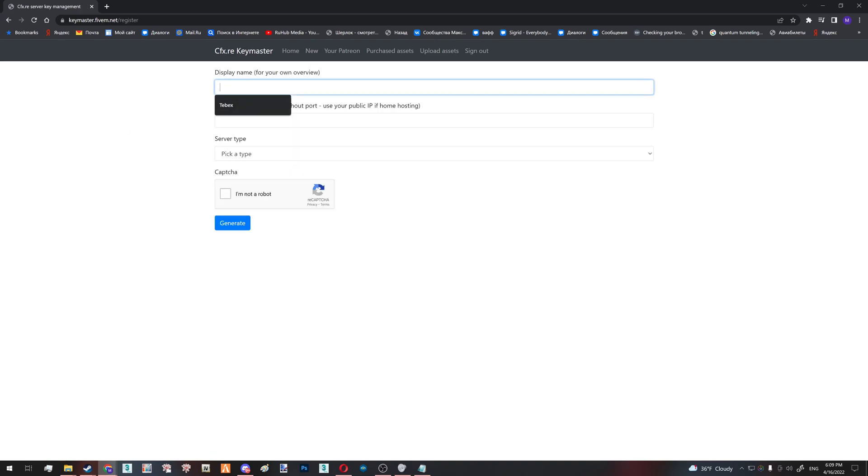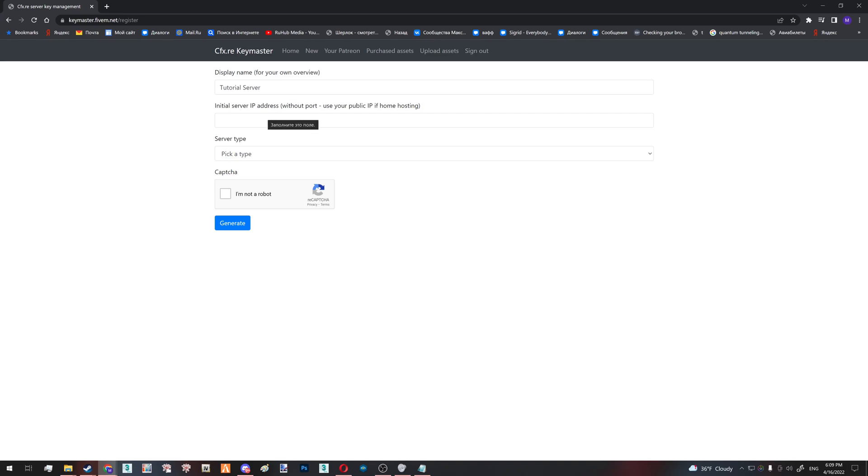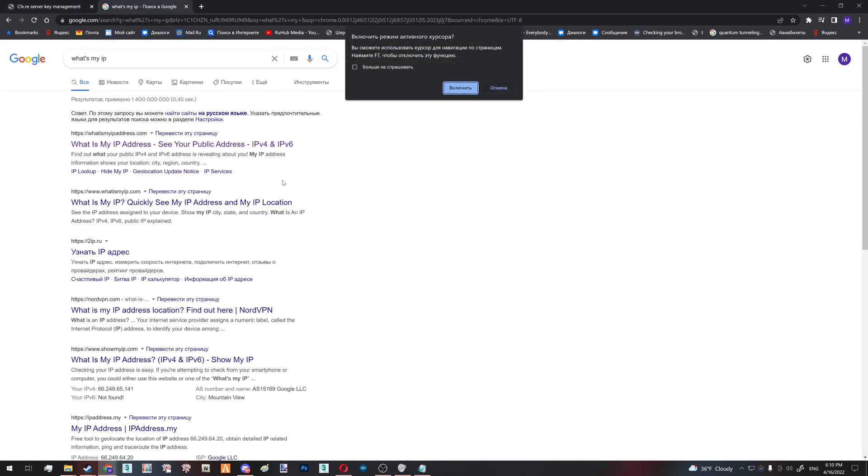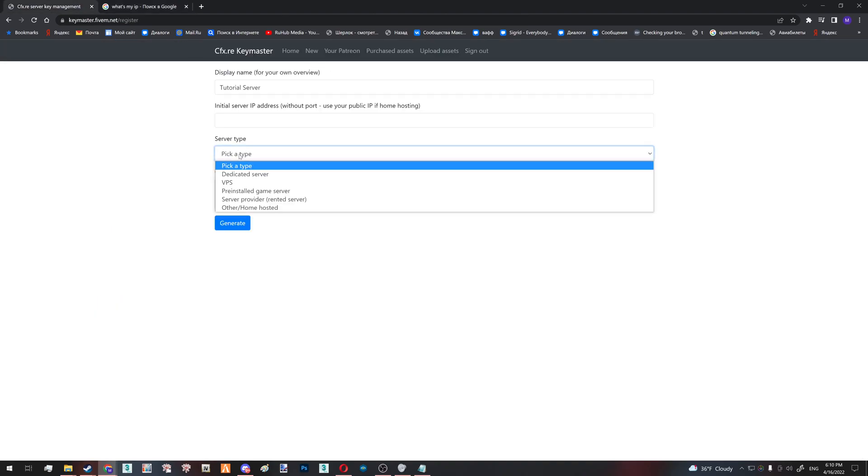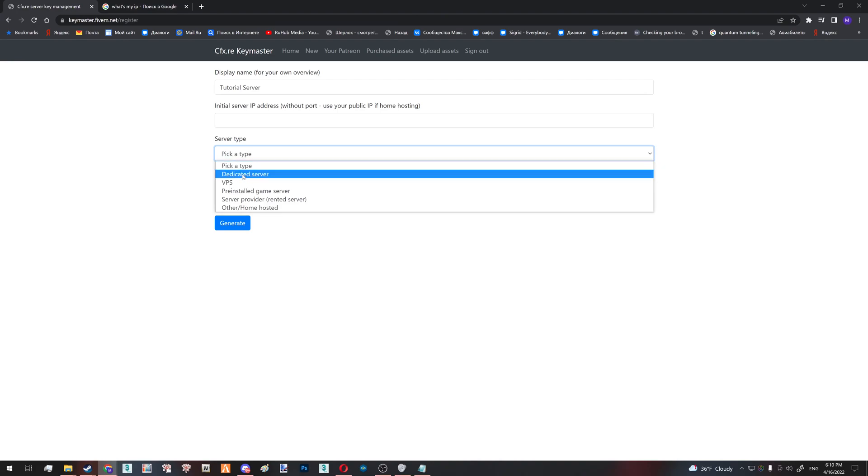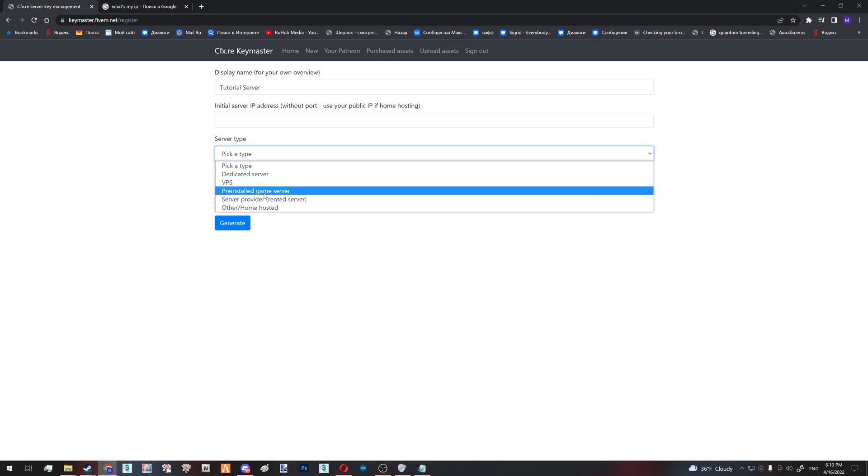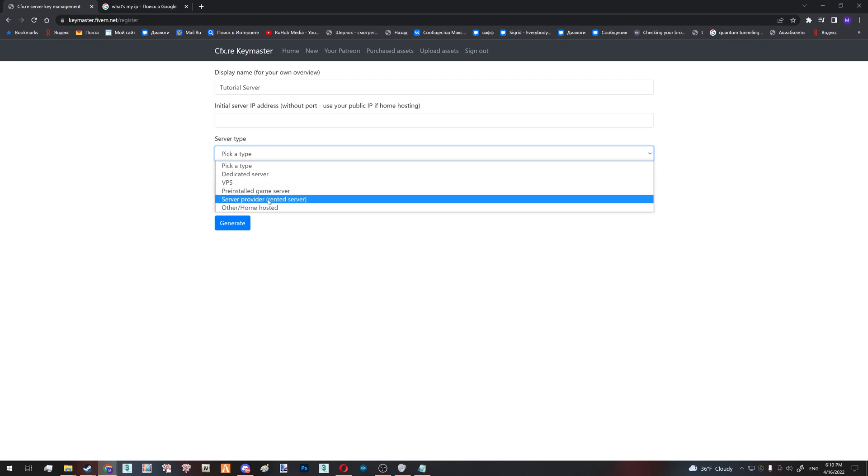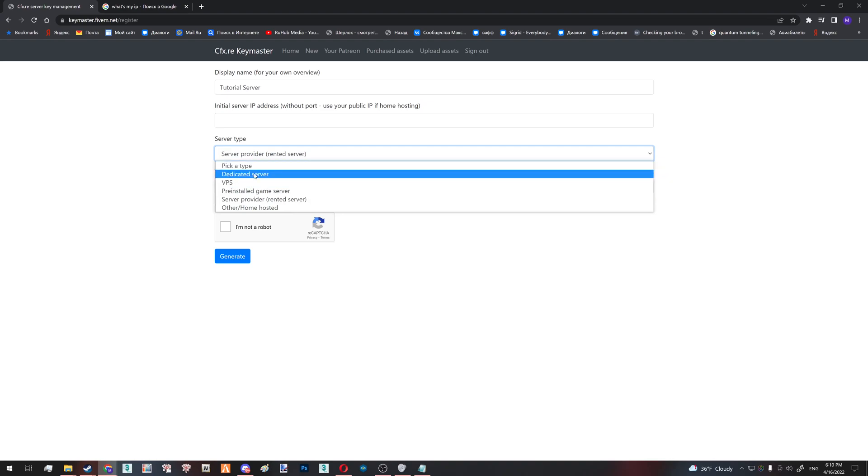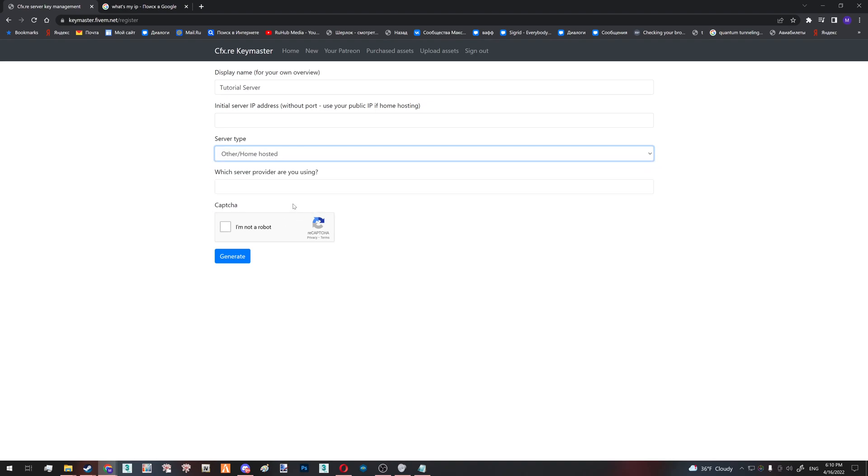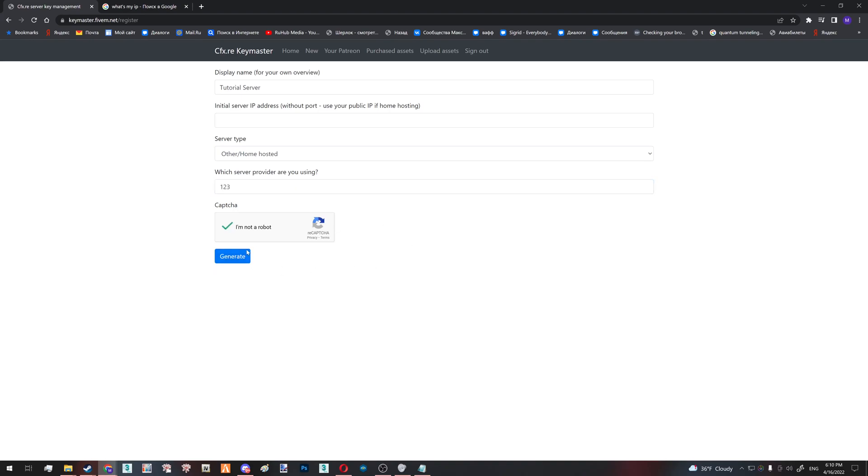Here your display name can be whatever, like tutorial server. Your initial server IP address is where you literally copy and paste your IP address of your computer. You literally type what's my IP and just copy IPv4 from here. Server type, you pick, if you pick something like server provider, you write ZAP hosting here. But ZAP hosting does it for you as I shown in the first way. But here, just click either dedicated server or home hosted. It's one, two, three, or you can actually write something here. Just I'm not a robot, generate.